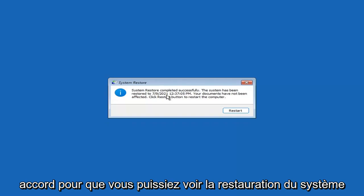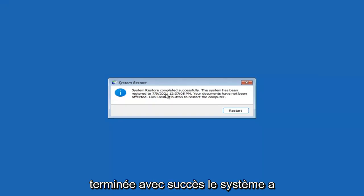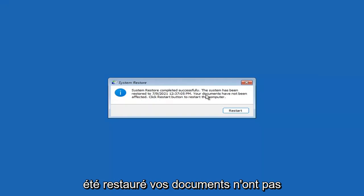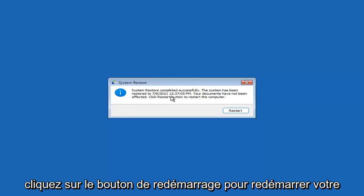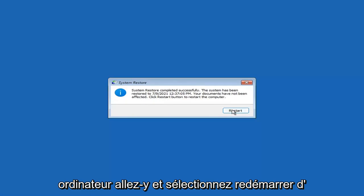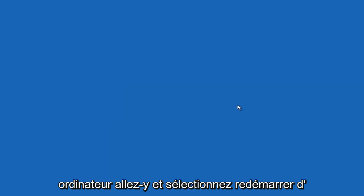System Restore completed successfully. The system has been restored and your documents have not been affected. Click the Restart button to restart your computer — go ahead and select Restart.